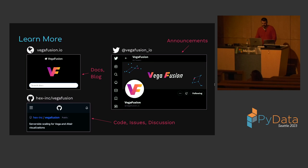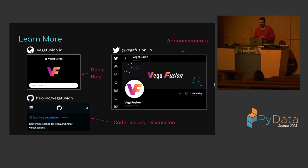To learn more, check out the project website at vegafusion.io for documentation and a blog. See the VegaFusion GitHub project under the HexInc GitHub org for the codebase, issue tracker, and discussion board — stars are appreciated. Follow the project on Twitter at vegafusion_io for release announcements. Thank you very much. I'd be happy to answer any questions.